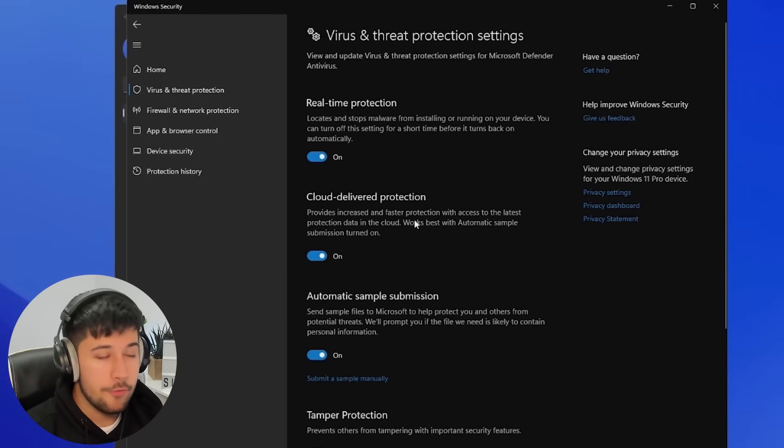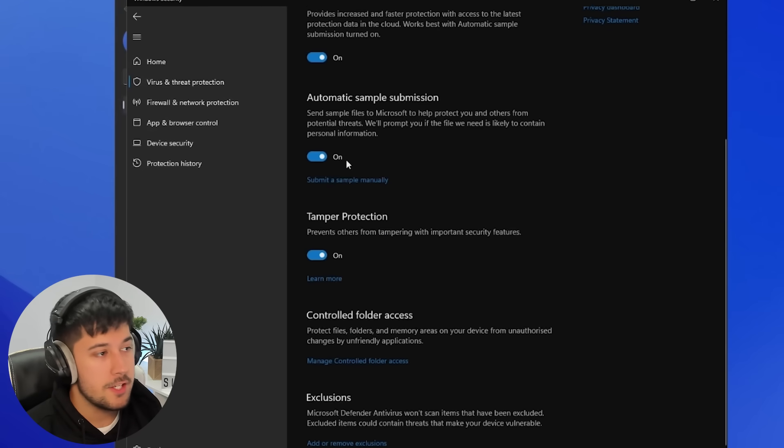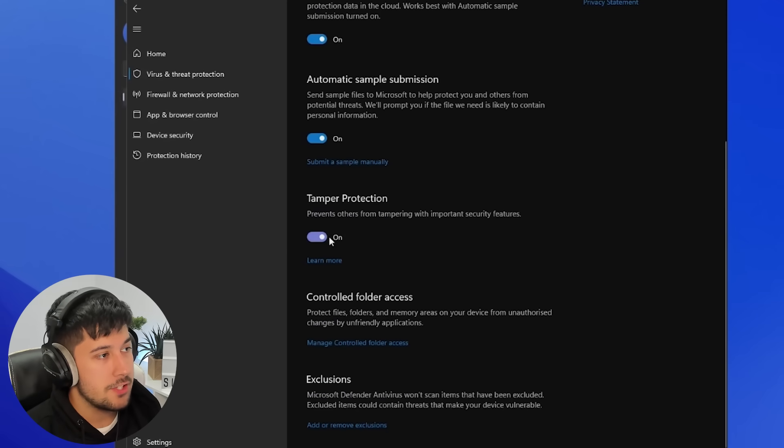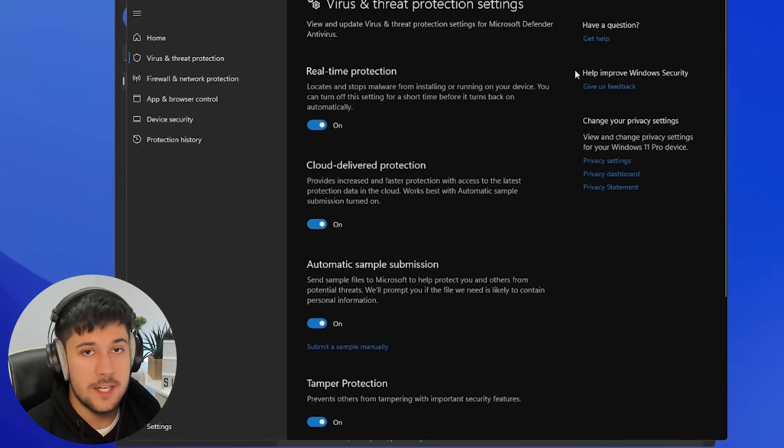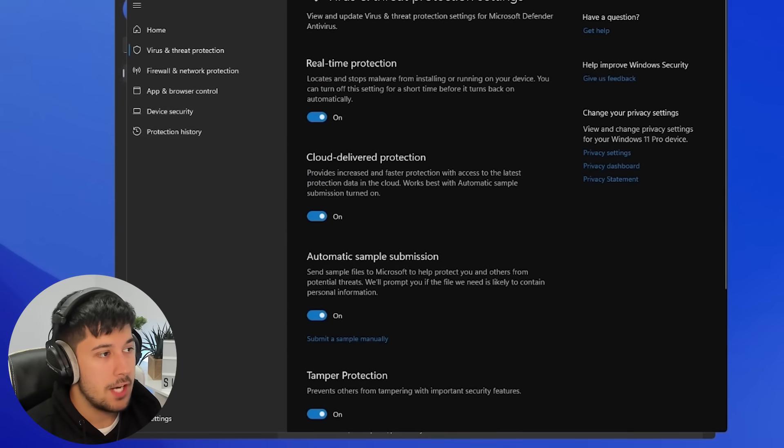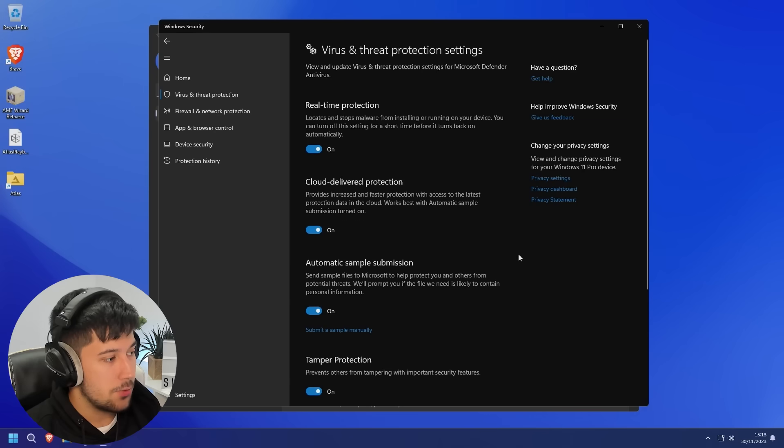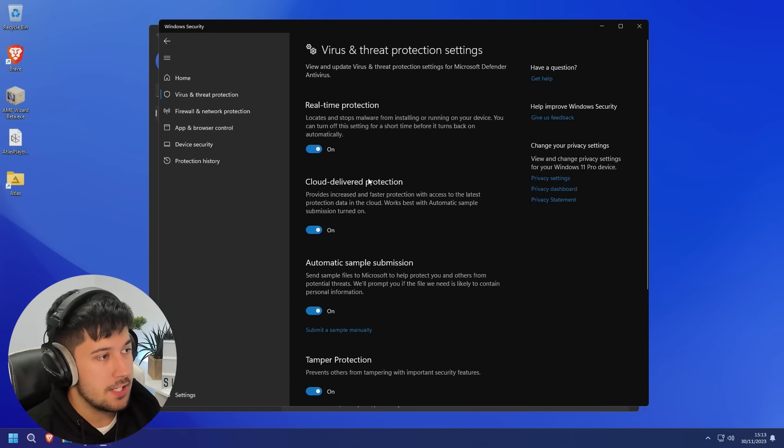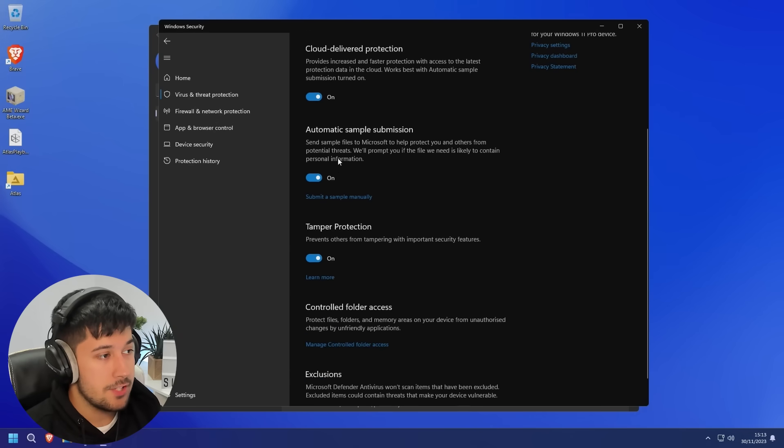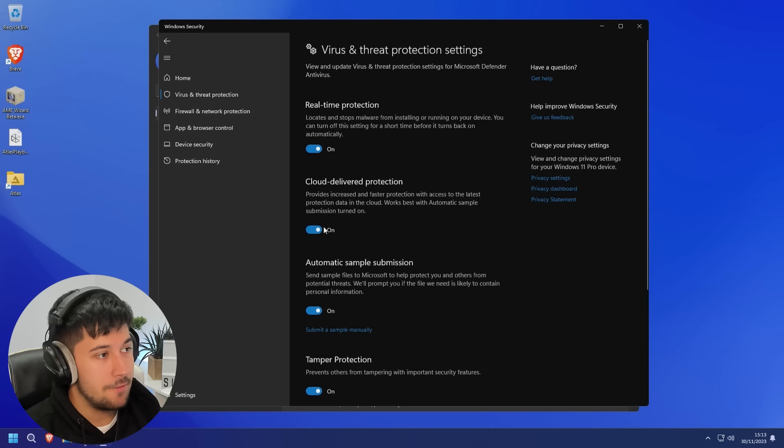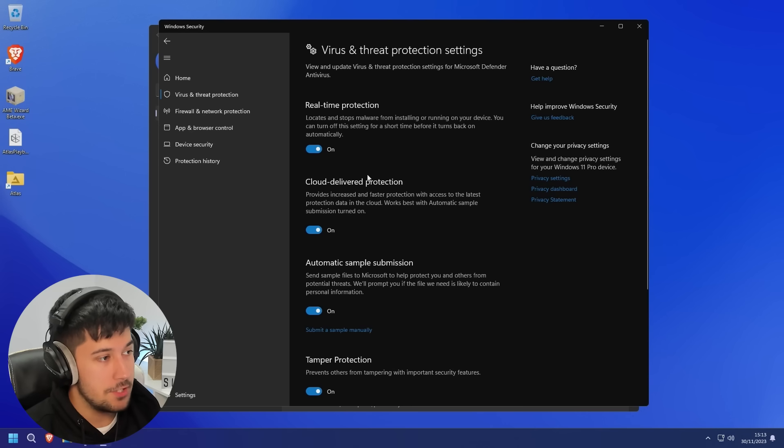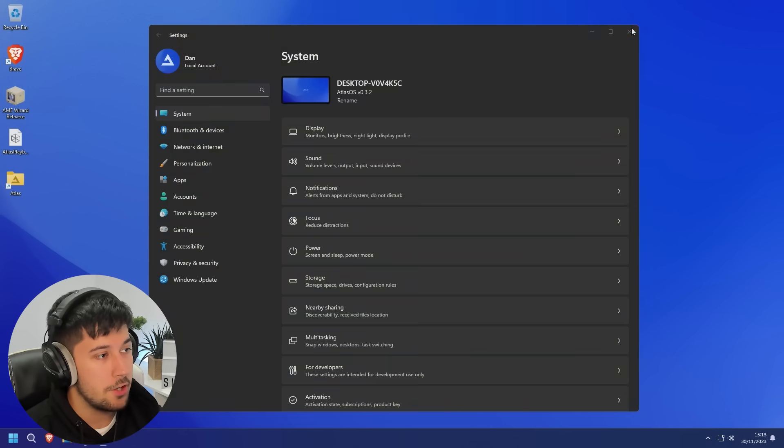Now, I got a lot of questions on my last video about Atlas OS, mainly about Windows Defender and Windows Updates. So, once you've installed the AME wizard and run the Atlas OS playbook, you don't actually have to keep your antivirus disabled. You can actually turn all of the switches back on, and you're good to go.